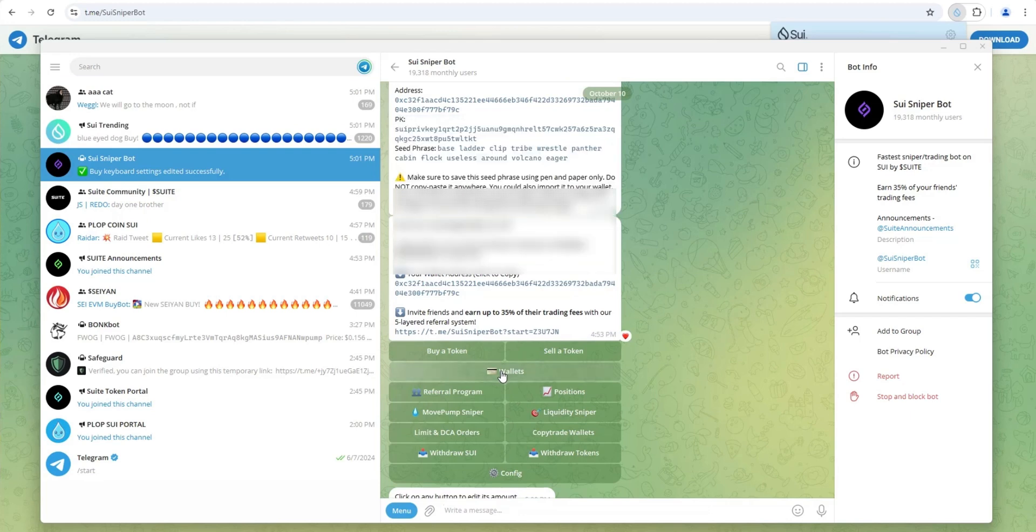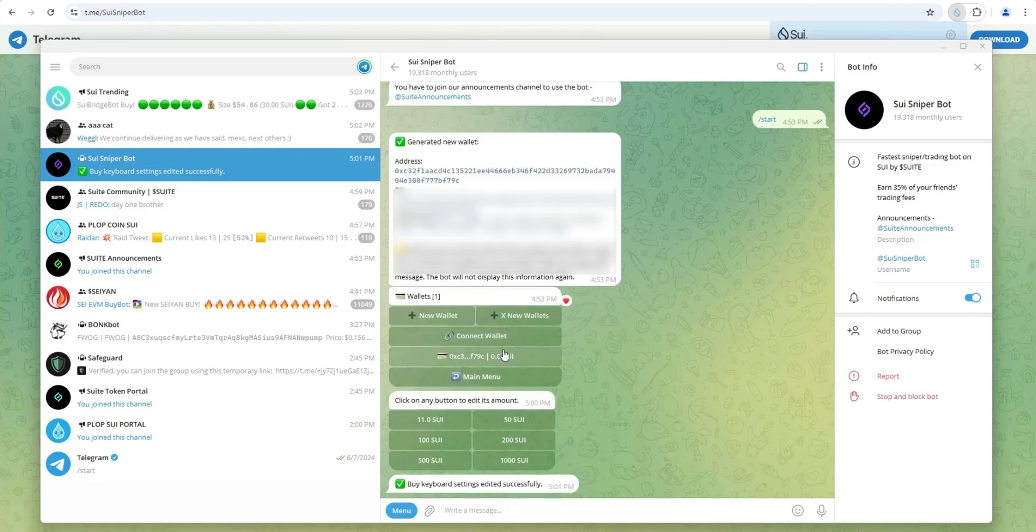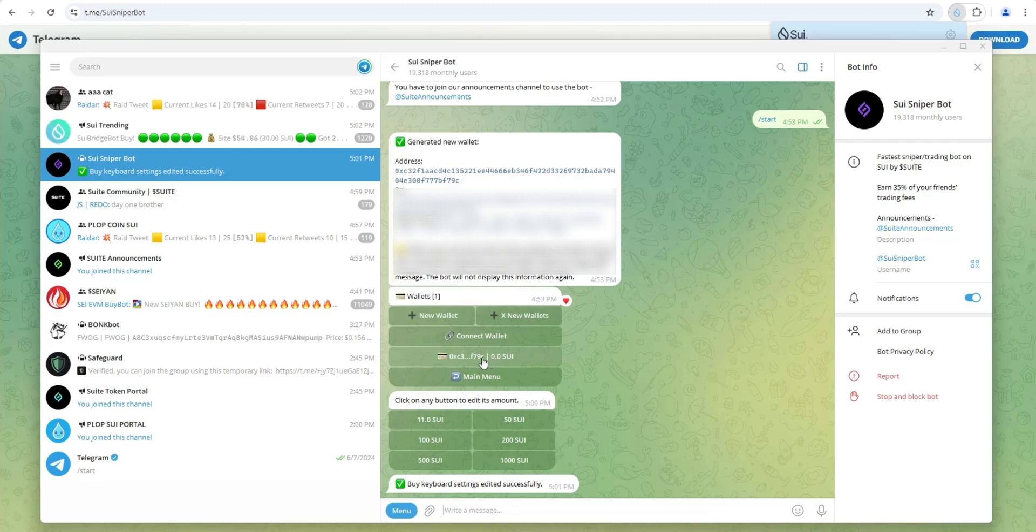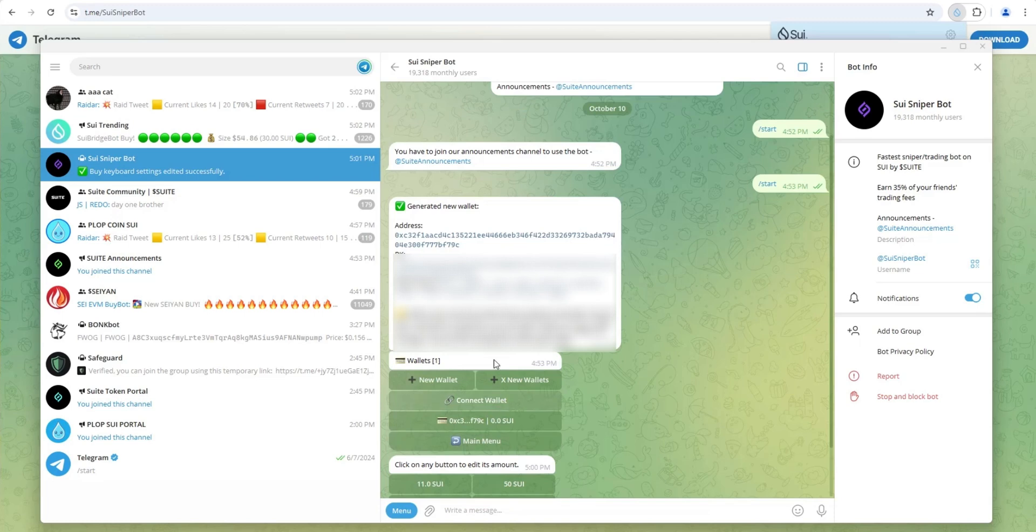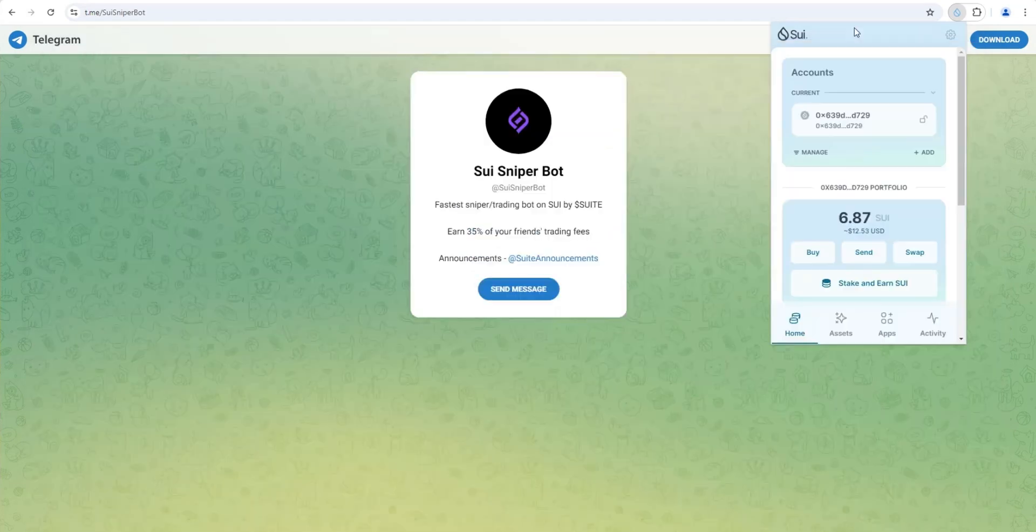Let's take a look at wallets. So this is where you can connect a wallet. This is my default wallet. You can add more wallets if you want to. Right now I have zero SWE in here. We're going to send some SWE to this in a second.